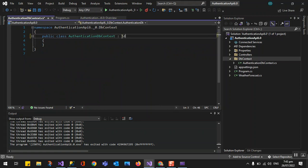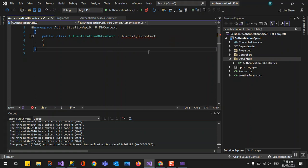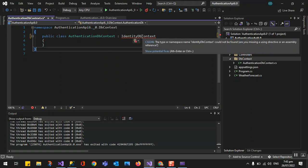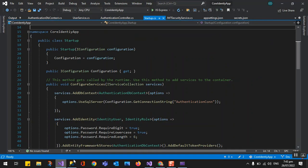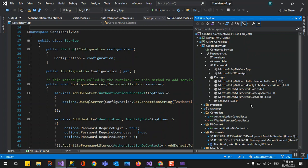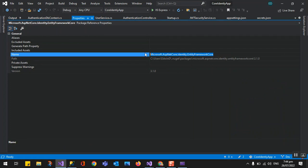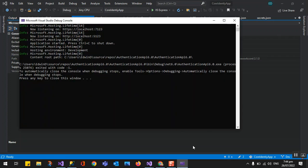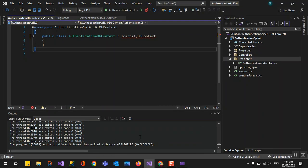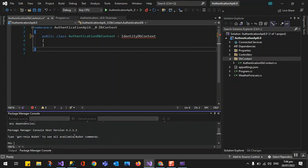Same as before, our DbContext is going to inherit the IdentityDbContext because we will be using the ASP.NET Core Identity system. But of course it's not available yet because we need to install packages. The first package we need is ASP.NET Core Identity. We go to Tools, then Package Manager Console.